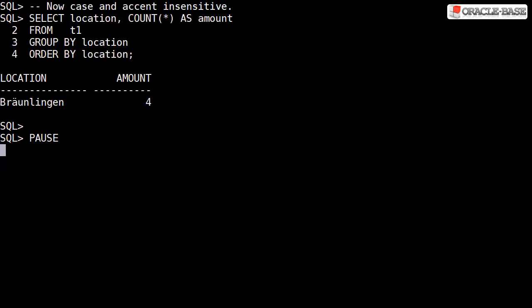The group by operation is now case and accent insensitive. All four rows are seen as matching, so we have a single group of four.